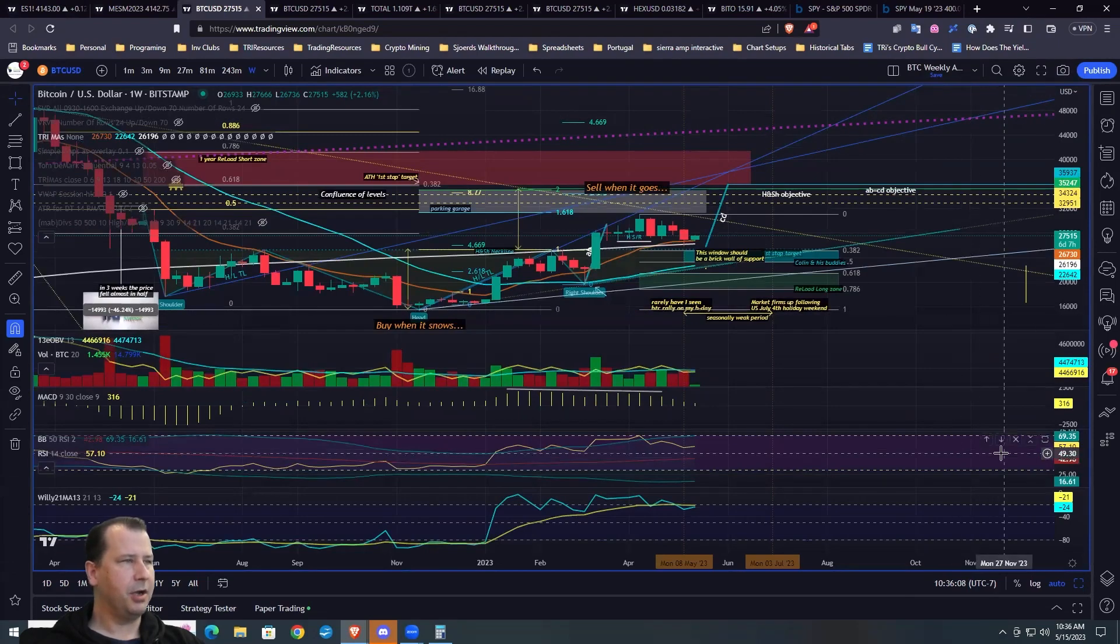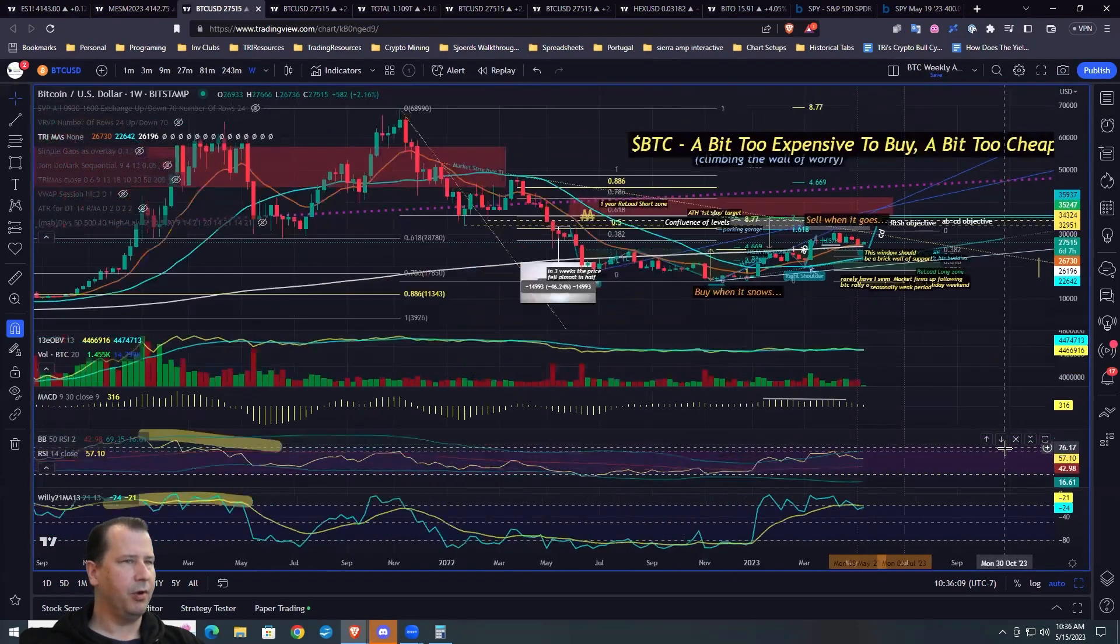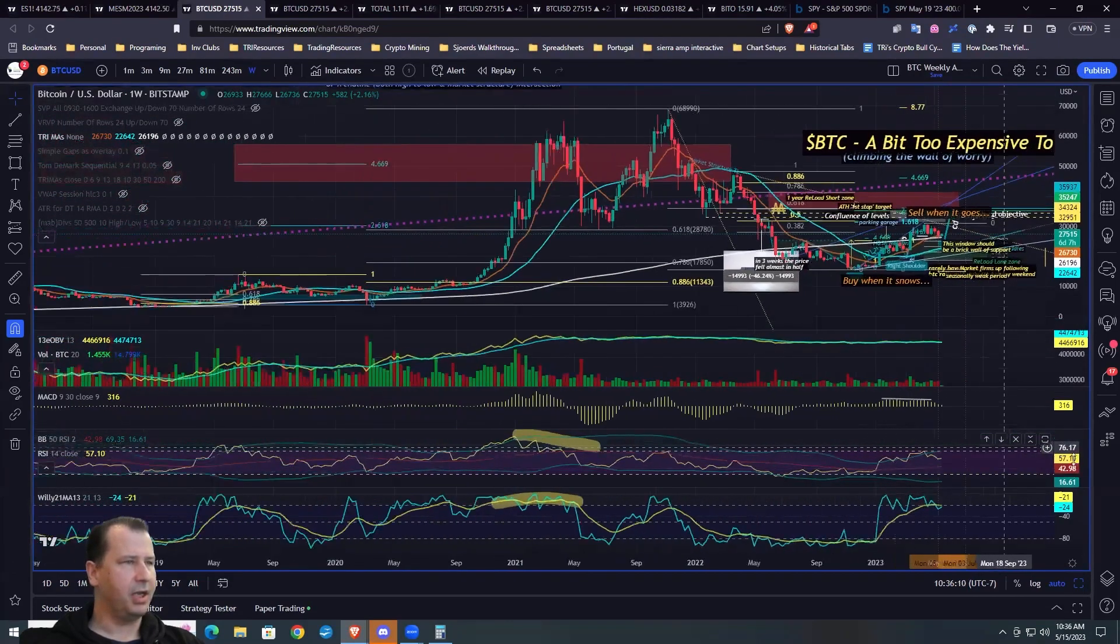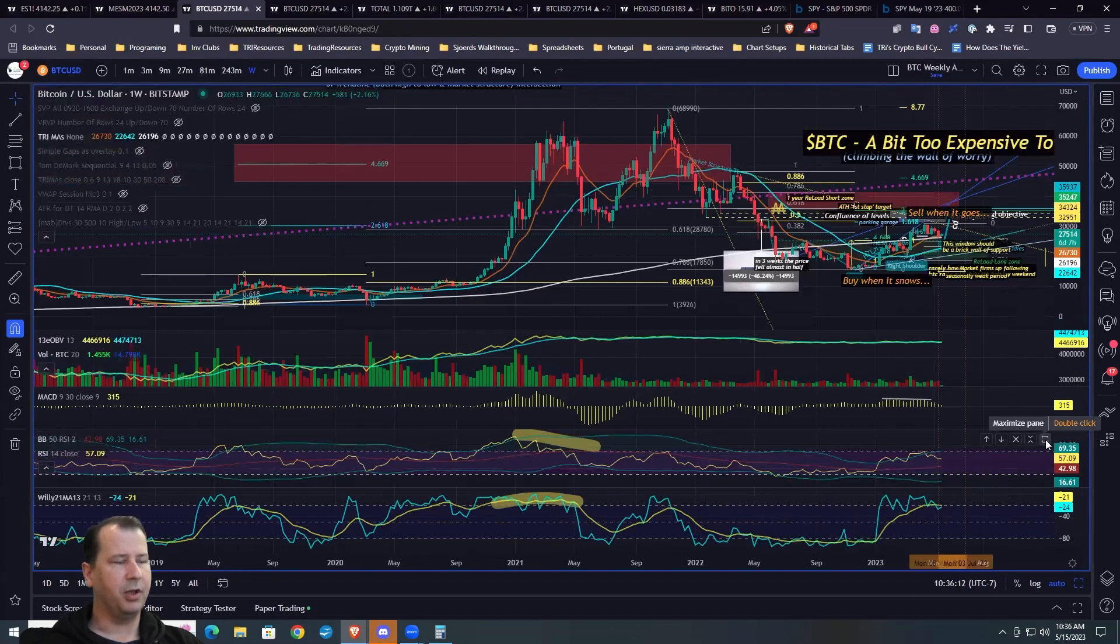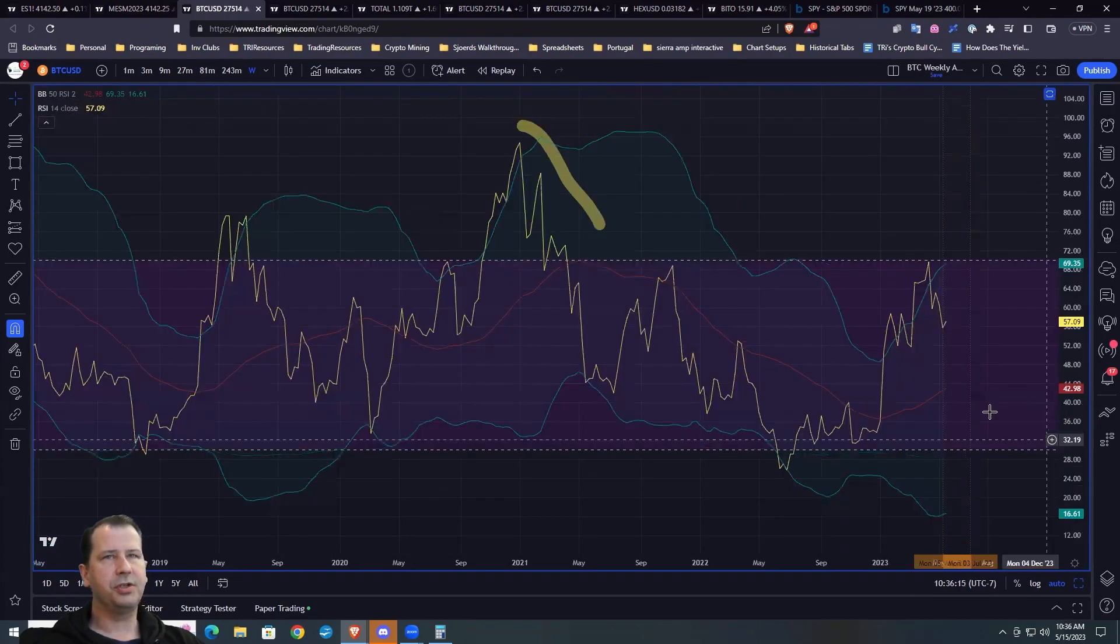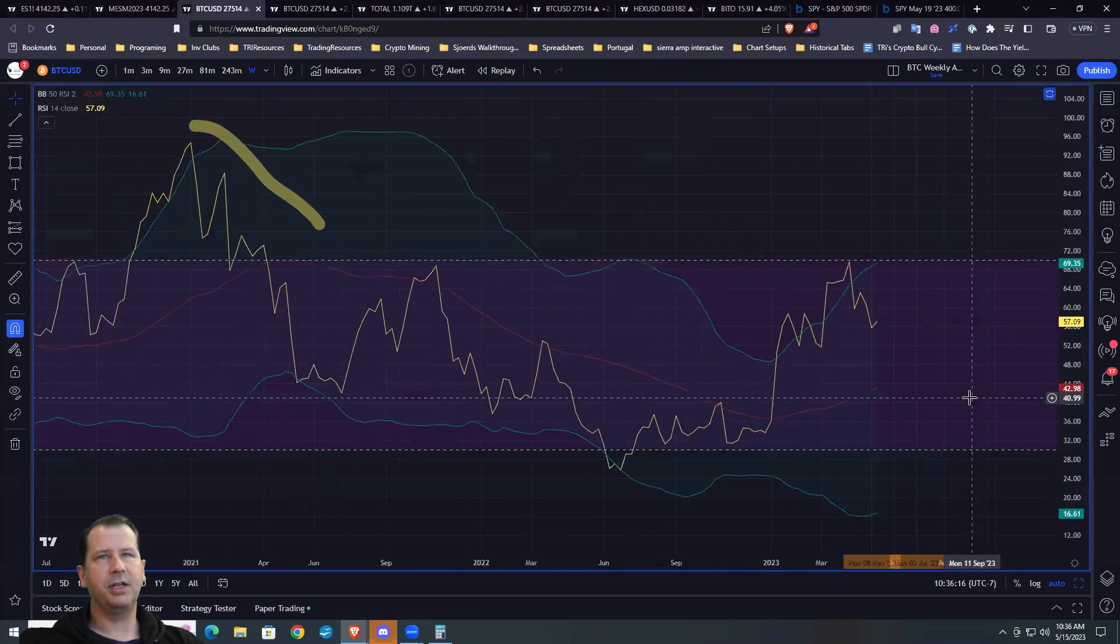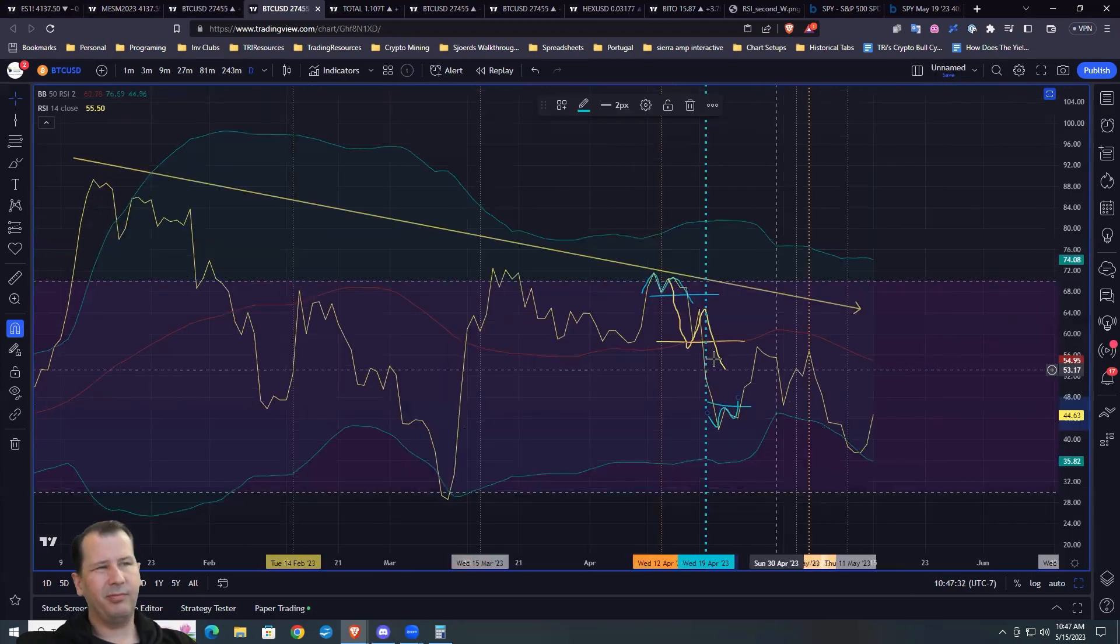What is the magic number that we want to see our oscillators comfortably above to suggest that this is easy mode versus hard mode?